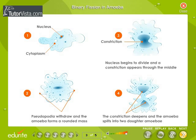Binary fission in amoeba. Shown here are the various stages of binary fission in amoeba.